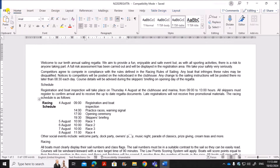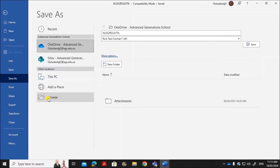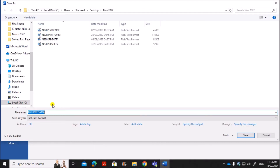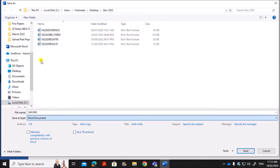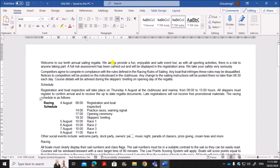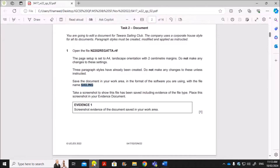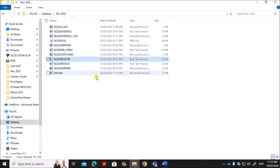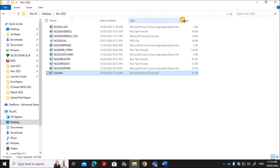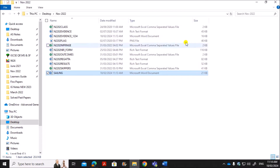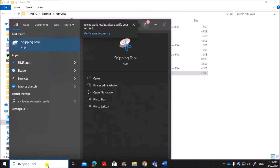Go to Save As, type the name 'sailing', and save it in the Word document format since we are using Microsoft Word. Take a screenshot to show this file has been saved — make sure the file type is completely visible in the screenshot.